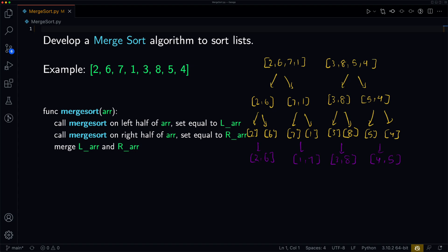So let's look at the next two pairs. We're merging [2, 6] and [1, 7]. When we merge them, we want to make sure we merge in sorted order. We always look at the first element in each list and compare them — whichever is less gets added first to the bigger array. We compare 1 and 2: 1 is less, so 1 goes first. Then we compare 2 and 7: 2 is less, so 2 goes next. Then 6 and 7: 6 is less, so that goes. And now we only have 7 left, so we just add that, giving us [1, 2, 6, 7].